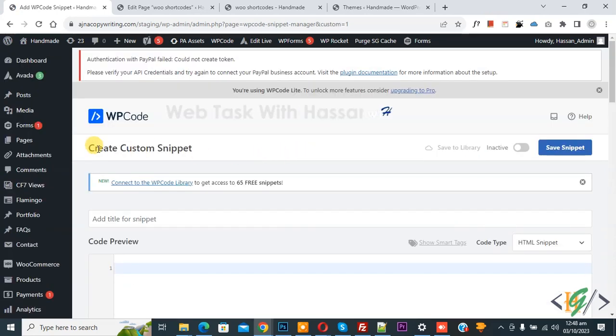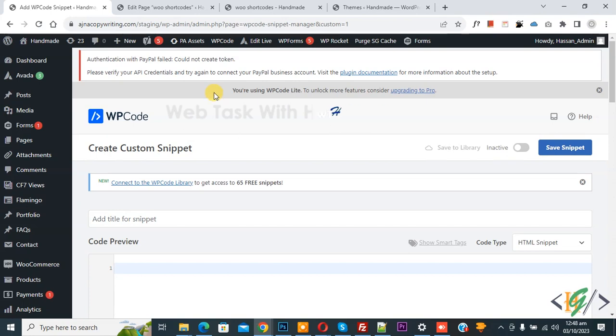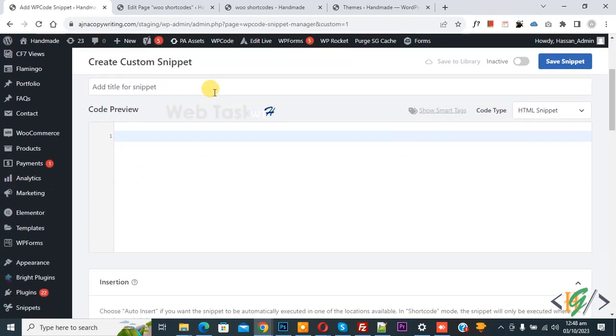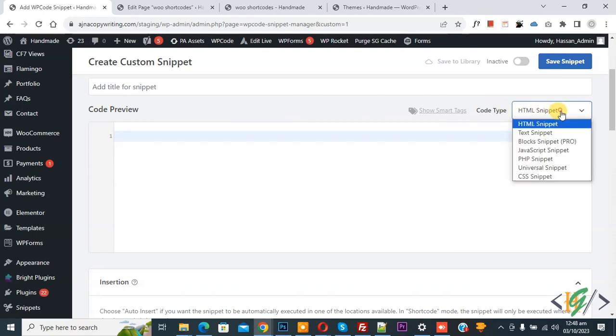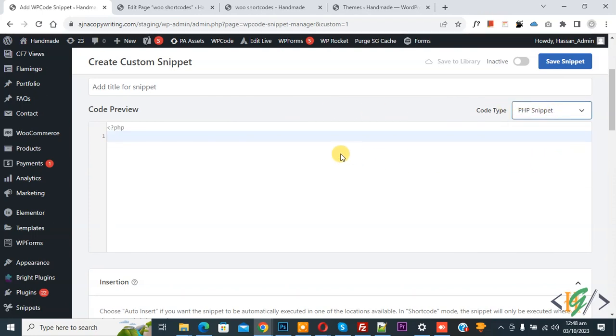Now Create Custom Snippet section opens. Scroll down, you can add title. Then you see Code Preview. On the right side you see Code Type dropdown, select PHP Snippet. Now we are going to paste code.